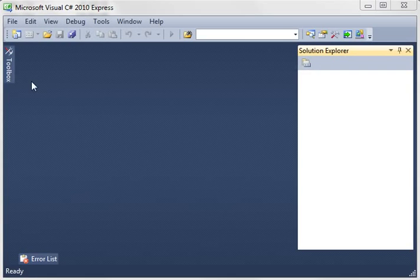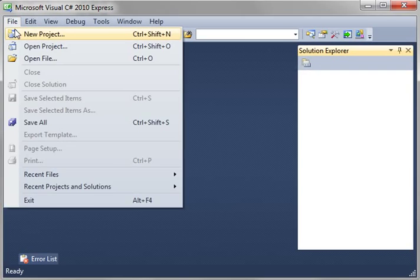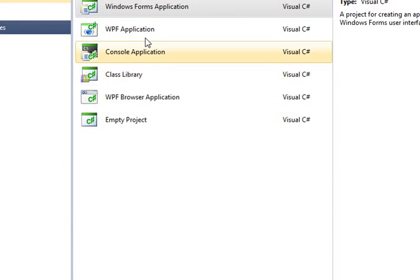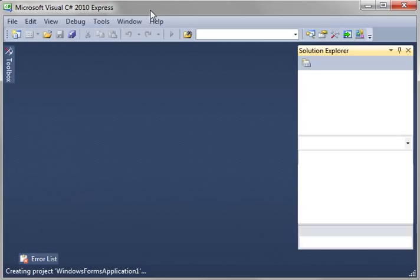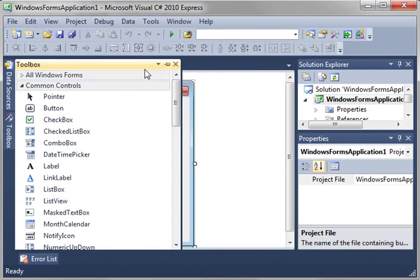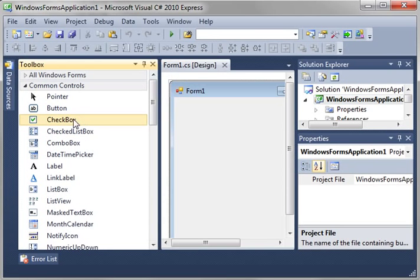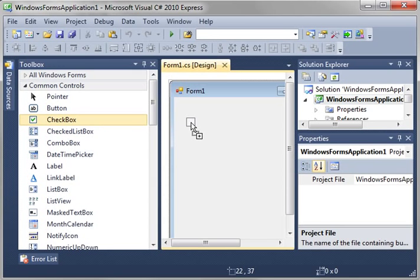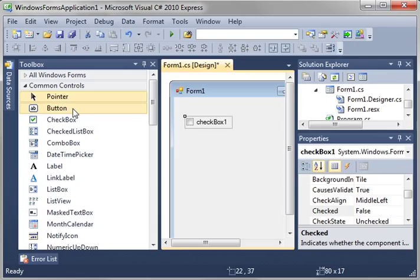Hey everybody, it's Brian. Welcome to the 23rd C# tutorial. Today we're going to make a simple Windows Form application and discuss the checkbox.